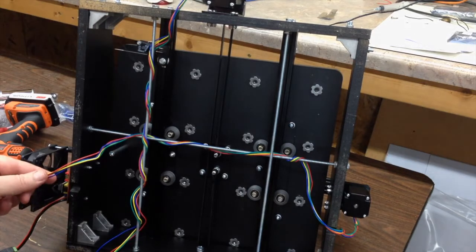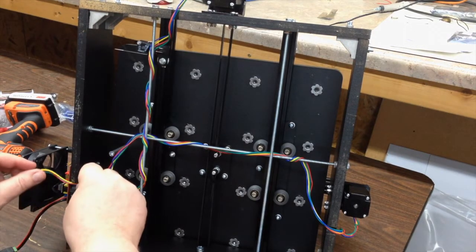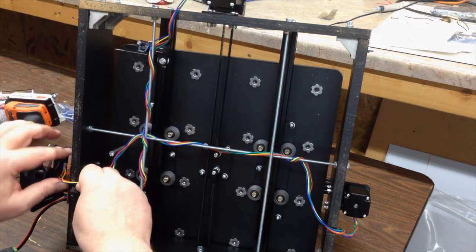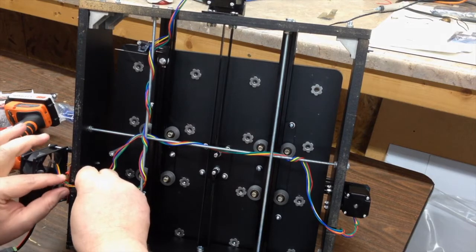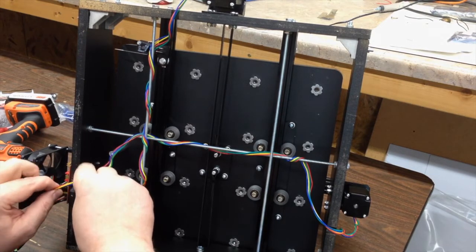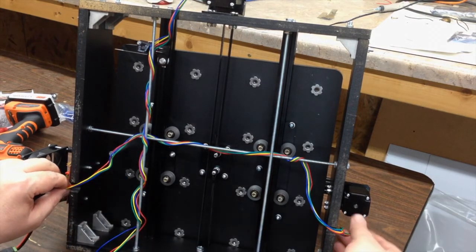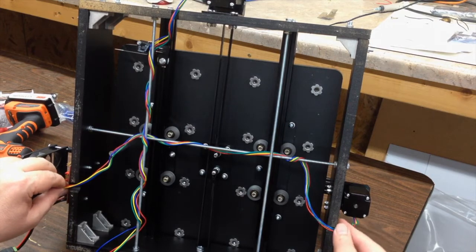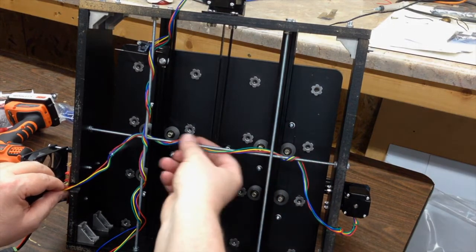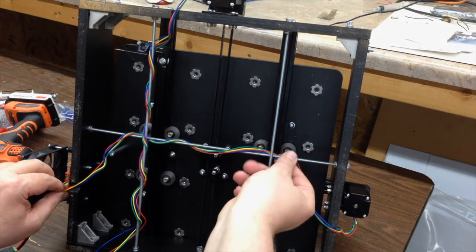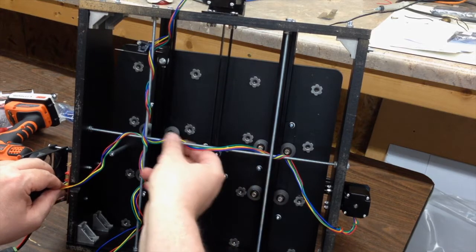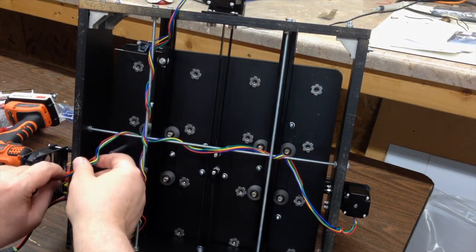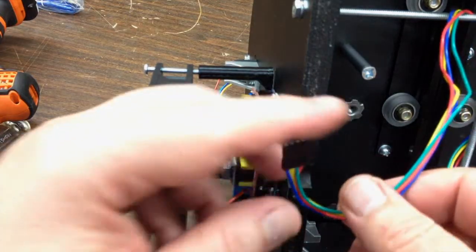Bottom line is you don't want it to bind and you don't want it too tight either by the motor or over by the Arduino, because you don't want to put any strain on the wires. Just play it out and make sure you have enough loose over by the Arduino so that it's not too tight where you plug it in.